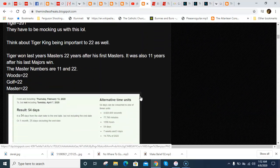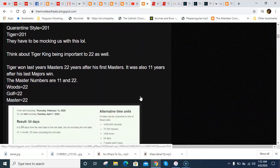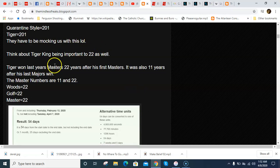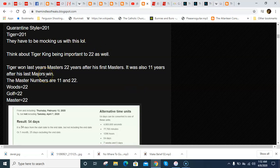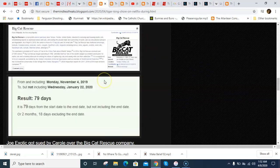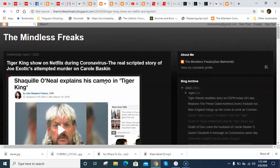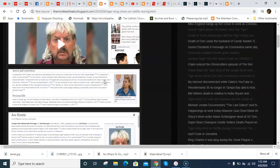And it was all about the number 22. He won the last time that he, the first time he won a Masters was 22 years before. And the last time that he won a Majors was 11 years before. And in numerology, the Master numbers are 11 and 22. And then the word Woods equals 22. The word Golf equals 22. The word Master equals 22. And I bring all of this up because in my Tiger King post, in my Tiger King stuff, it was all about 22.